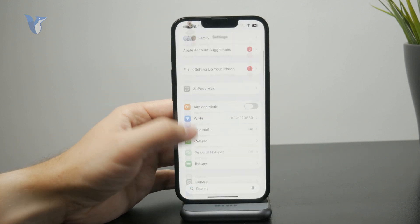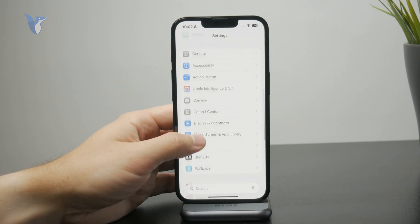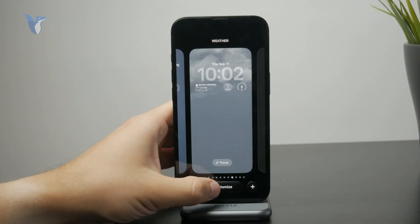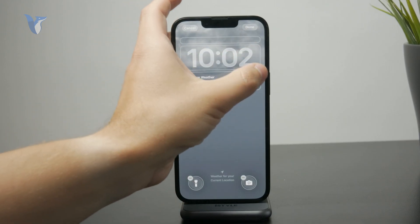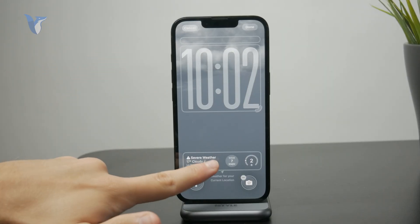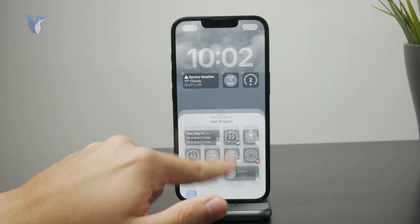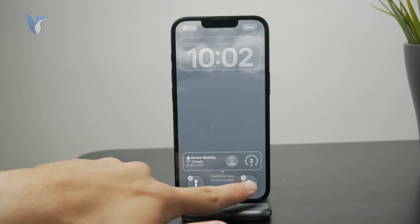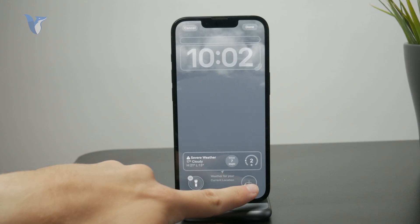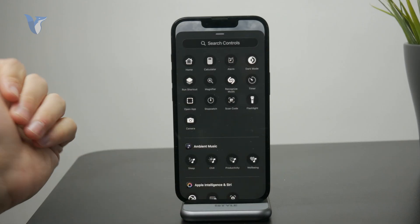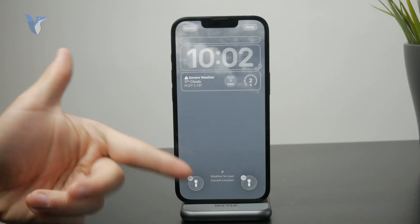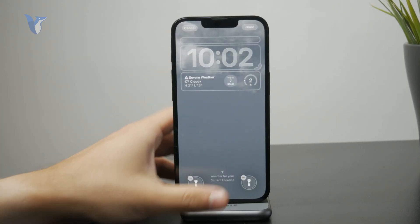Outside of that, we have some other options which have been here before. You can go ahead and add widgets and change the toggles below, which are usually the torch and the camera — you can switch those as well. You can also customize the wallpaper and all of the widgets and things as before, so that's not really a new thing.